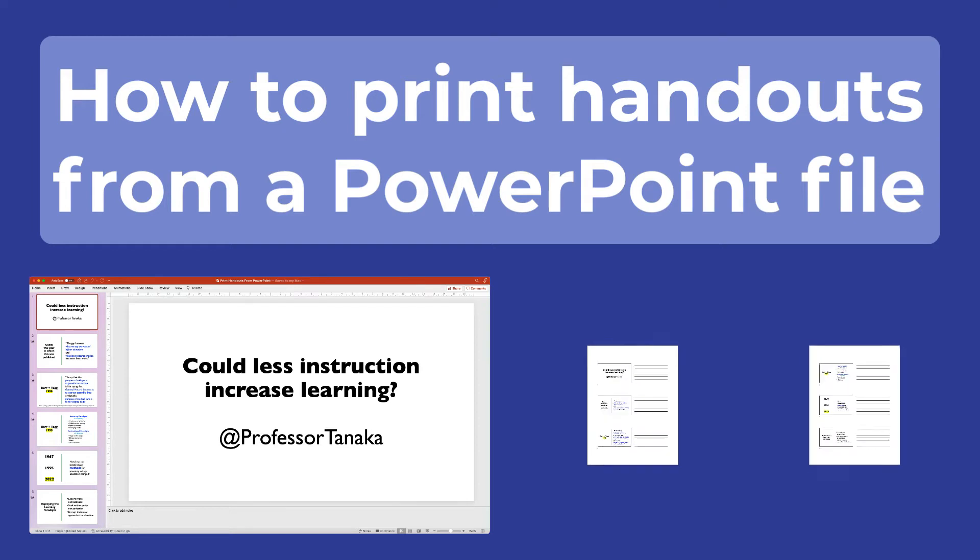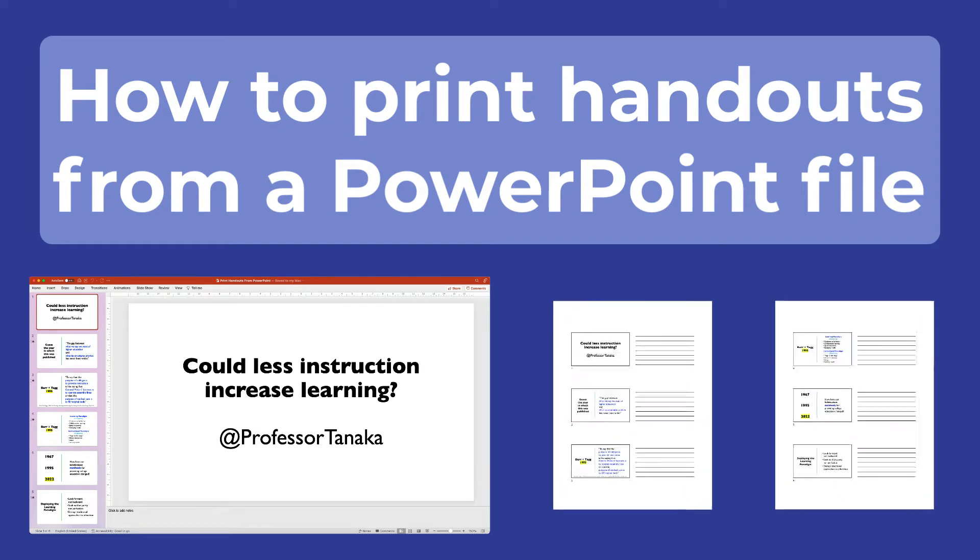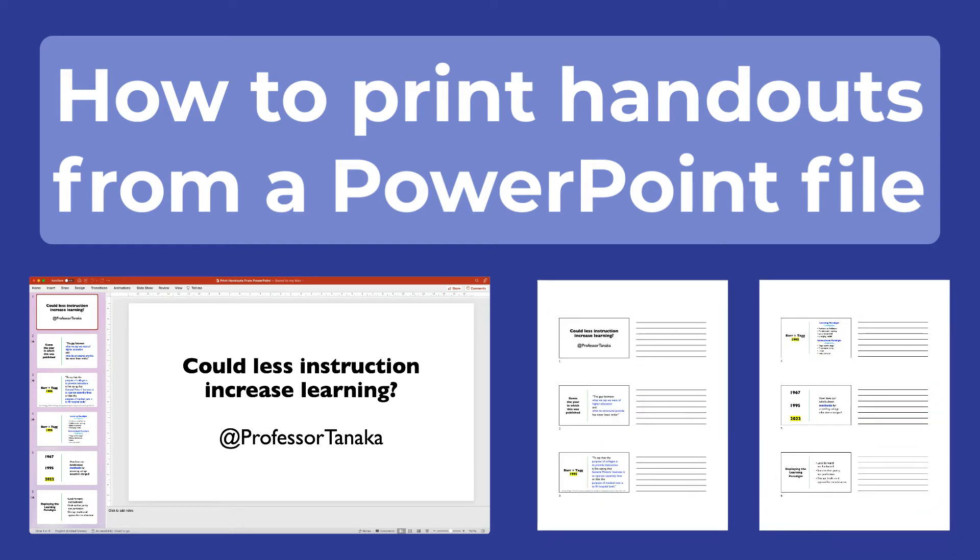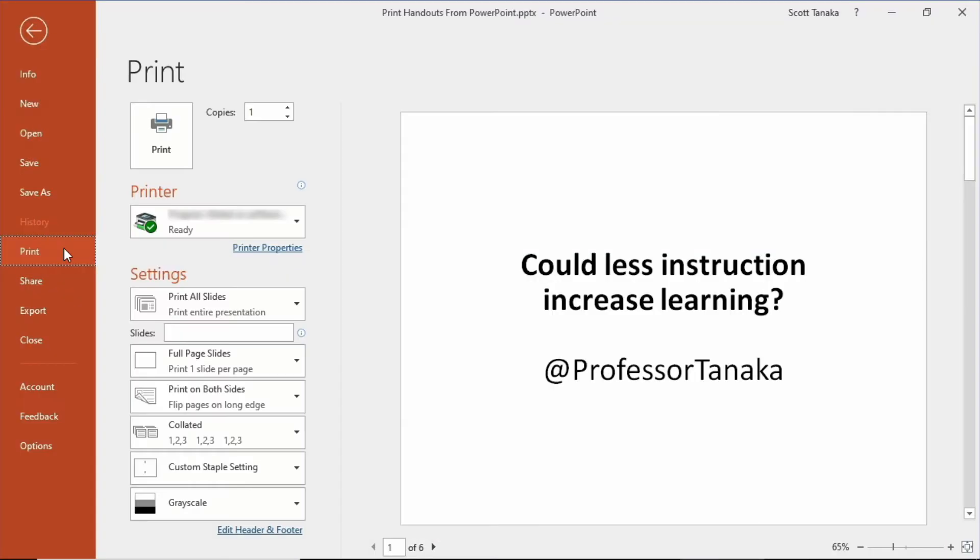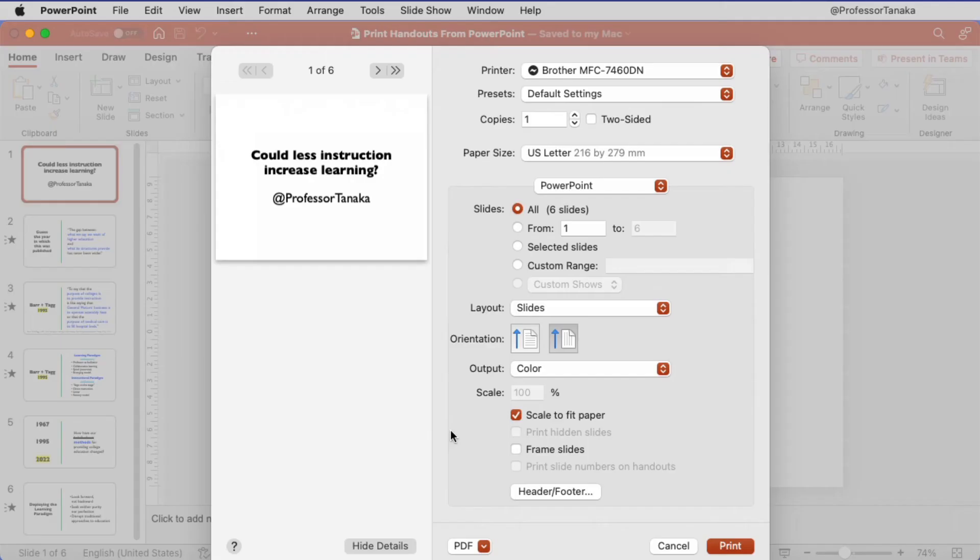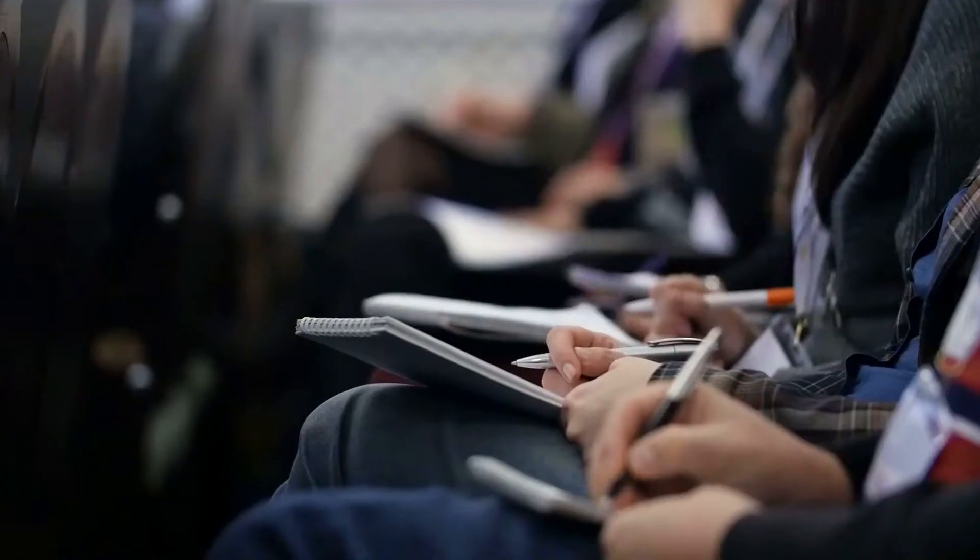In this video I'll demonstrate how to print handouts from a PowerPoint file. Let's look at how to do this in PowerPoint for PC or Windows first, and then we'll look at the steps for Mac or Apple.